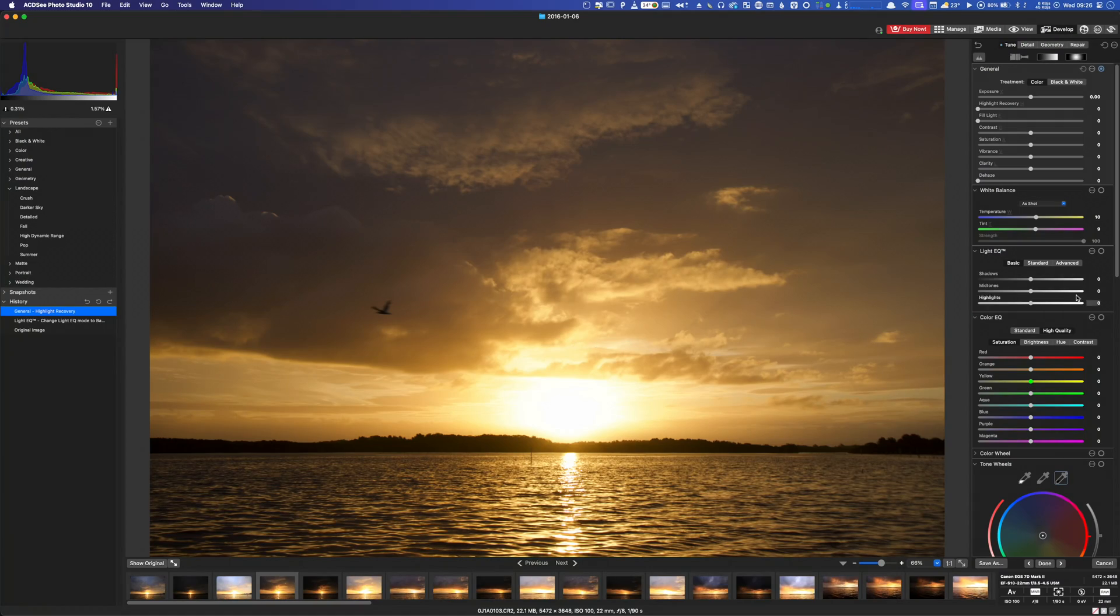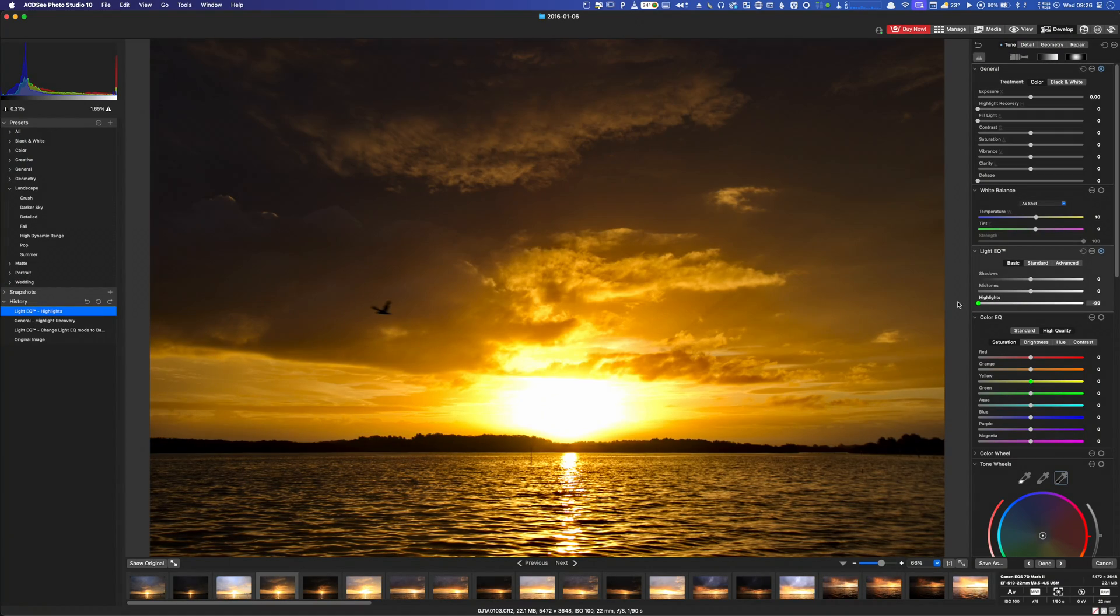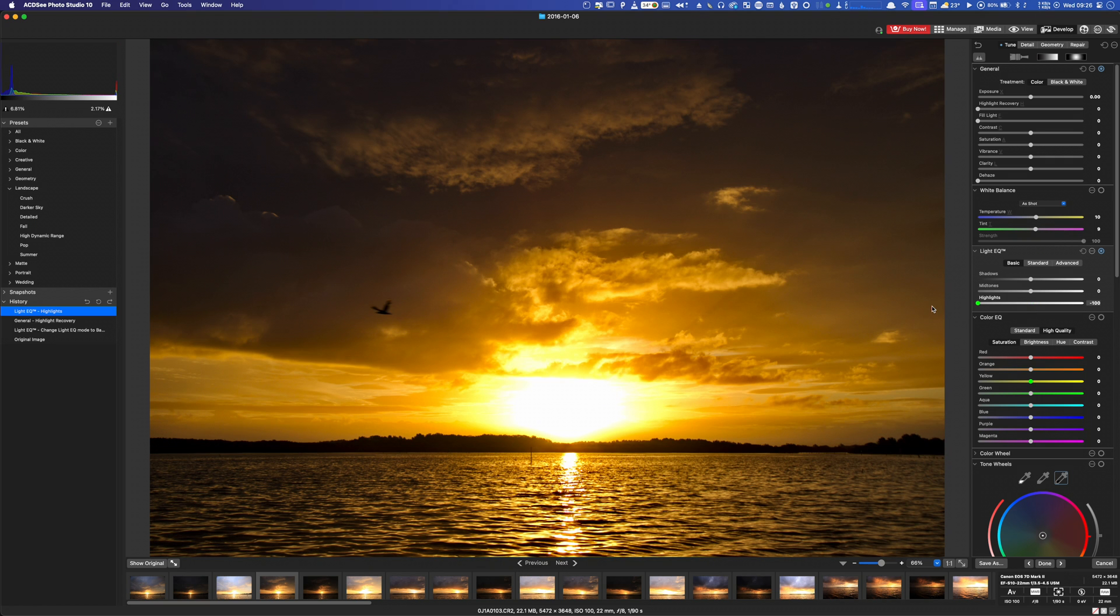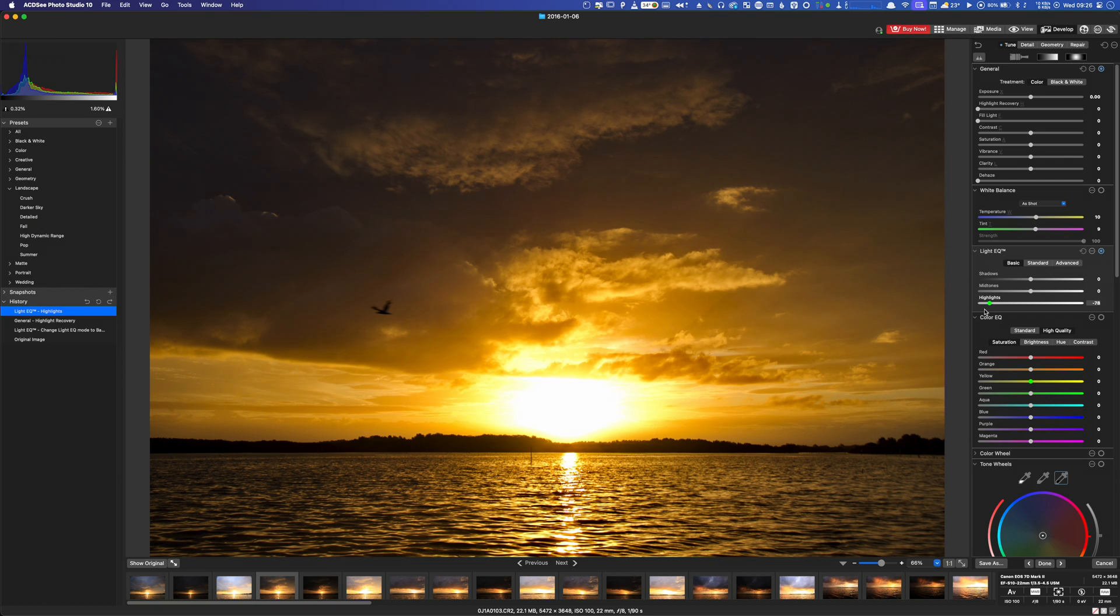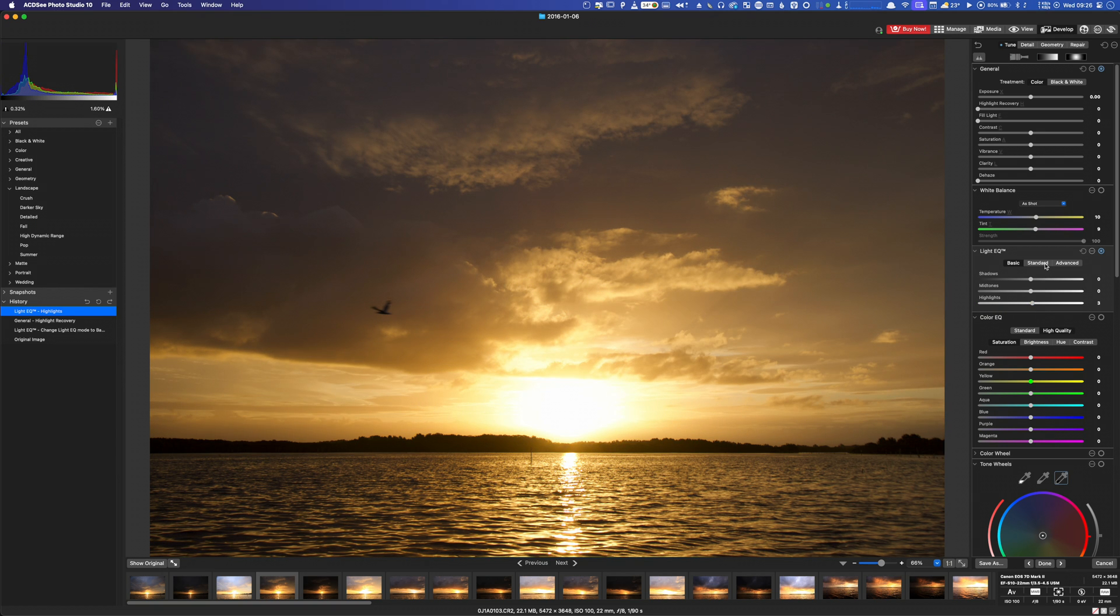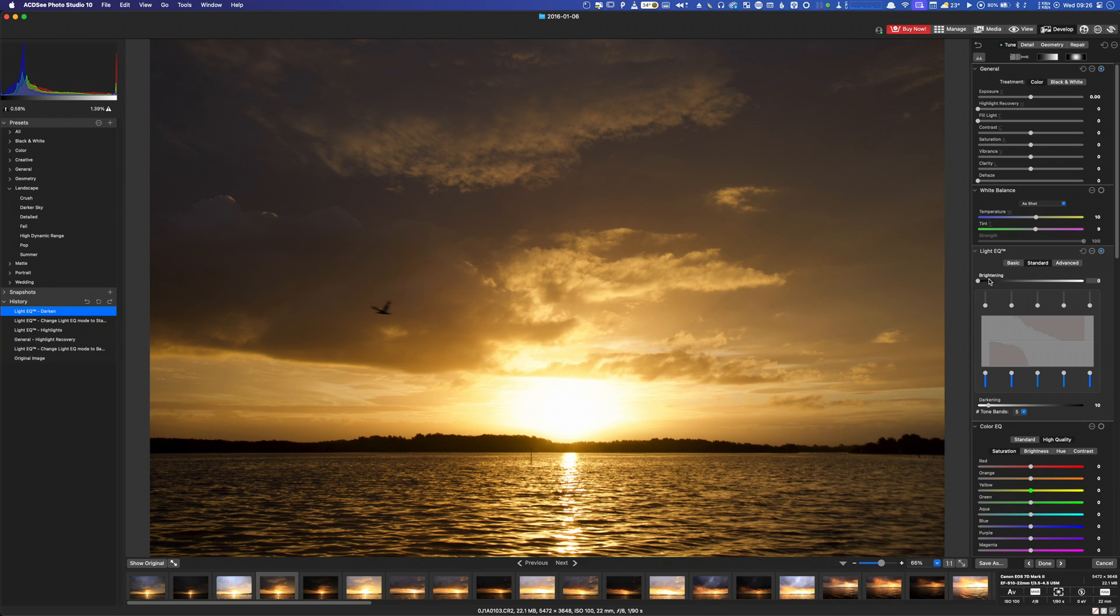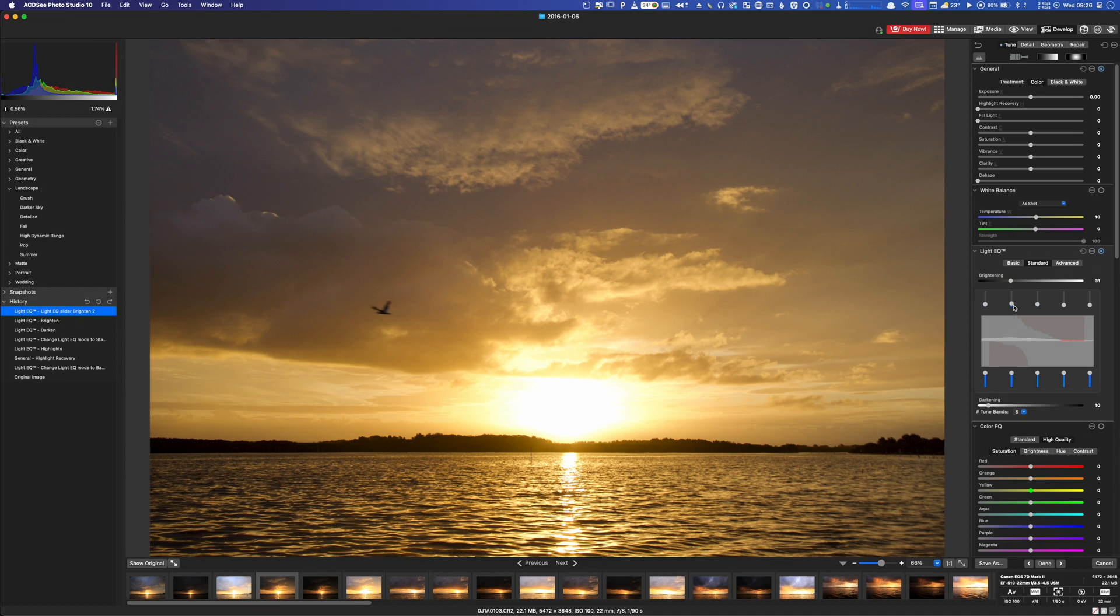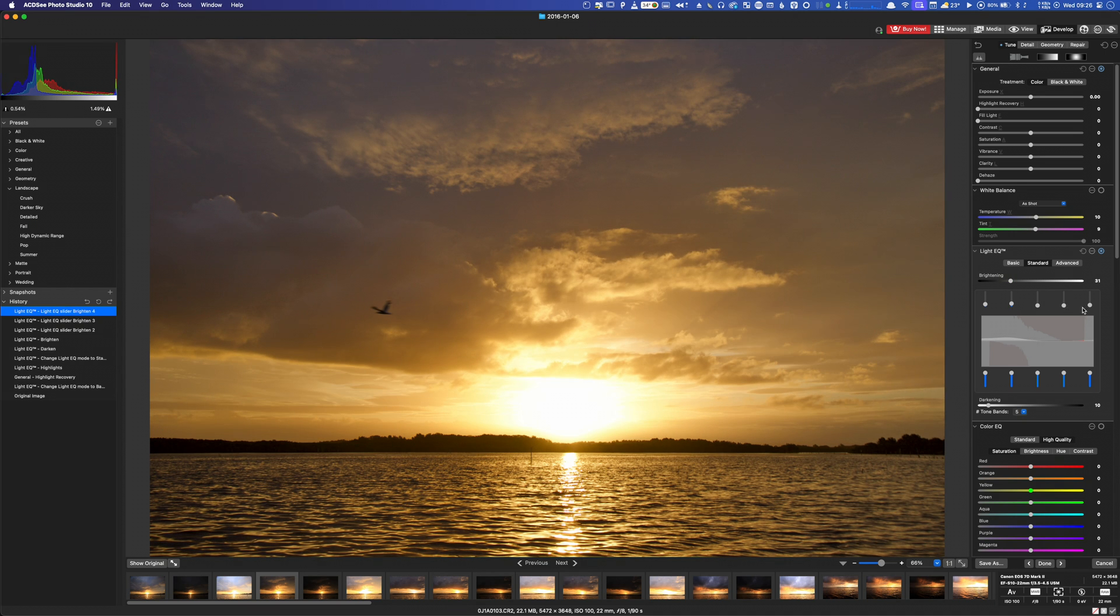If you do want highlight or shadow recovery, then the Light EQ sliders are the obvious choice. They work along the same lines as any traditional shadow and highlight sliders found in other raw editors, except they're crap. The highlight slider actually manages to increase the volume of blown out highlights the more you decrease it, and the shadow slider adds a haze-like sheen to everything as you move it to the right. Switching to the standard or advanced tabs in Light EQ enables you to address this issue by individually tweaking highlights across the luminosity range, but it's a step you don't have to take in other raw editors.